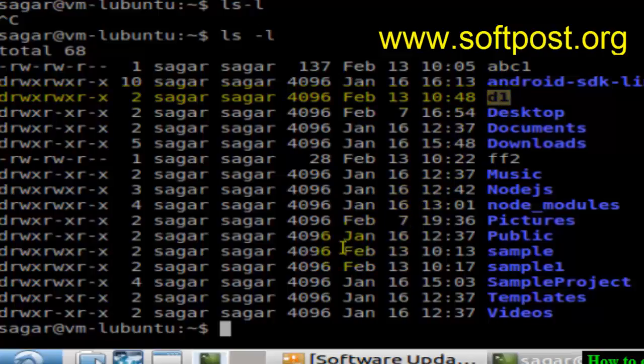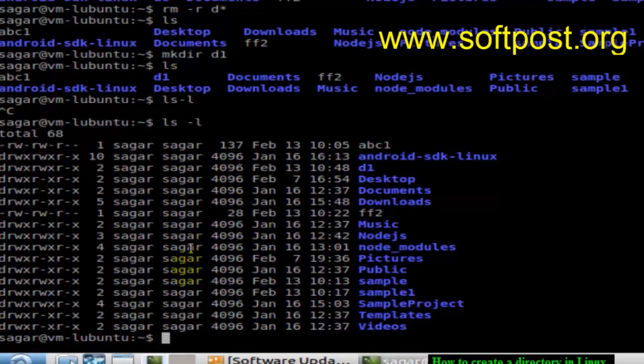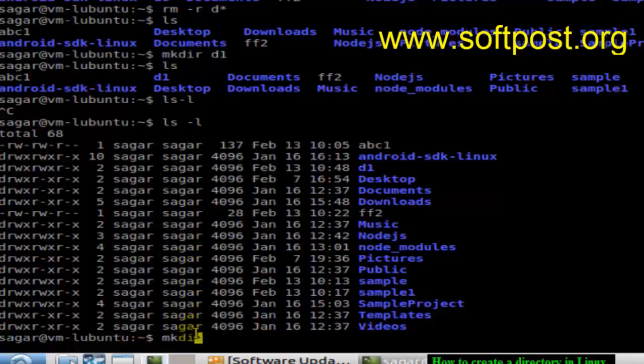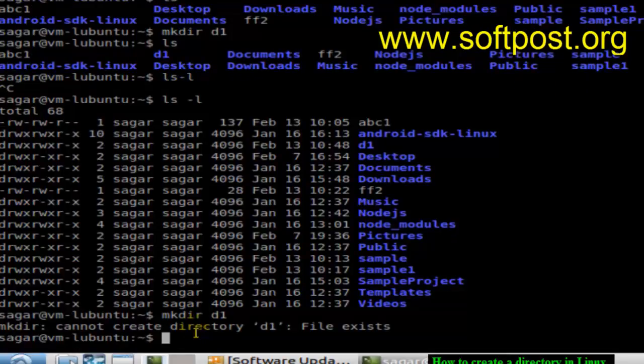Let us see what happens if the file or directory already exists. Say d1... okay, it cannot create directory d1, it already exists. So it gives you that particular message if that particular directory already exists.